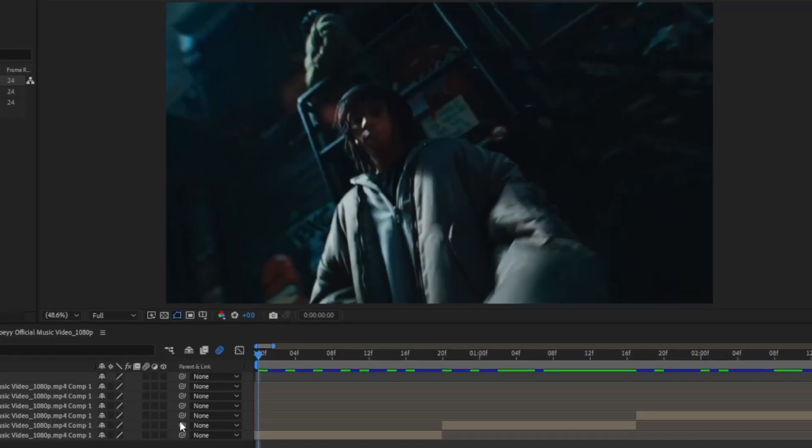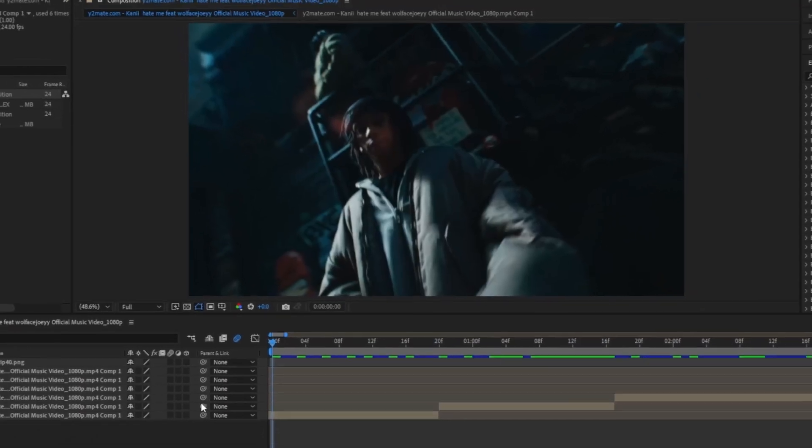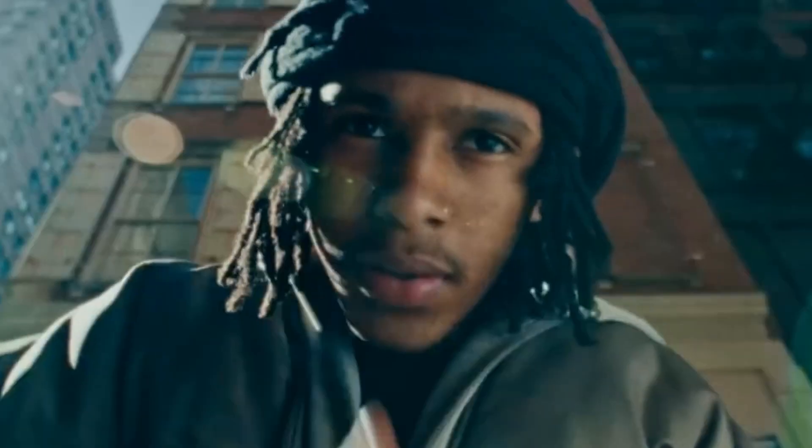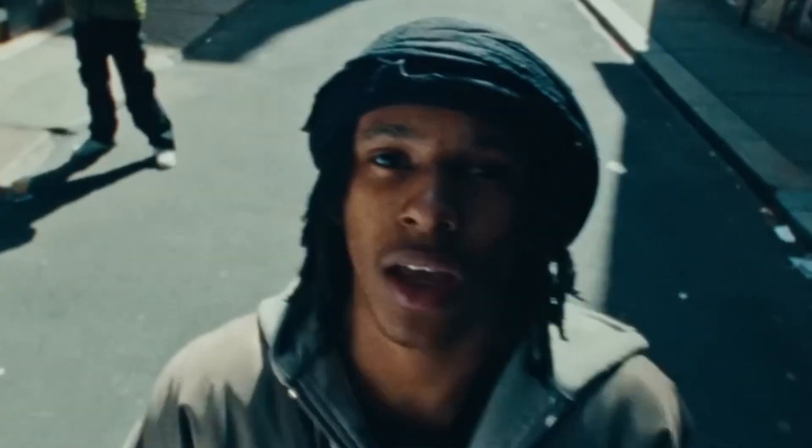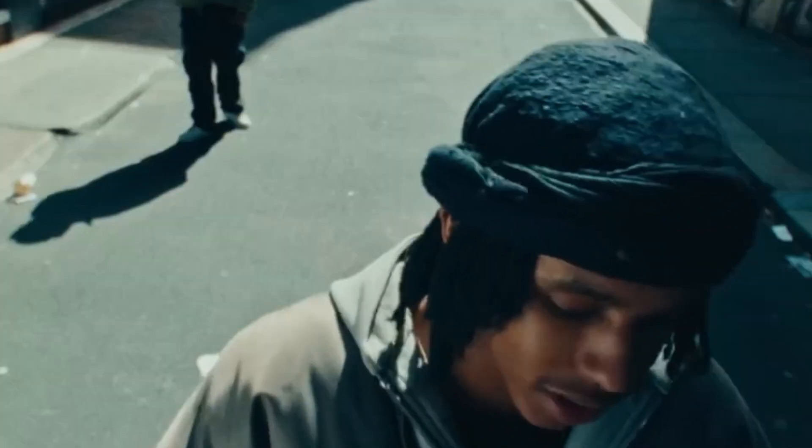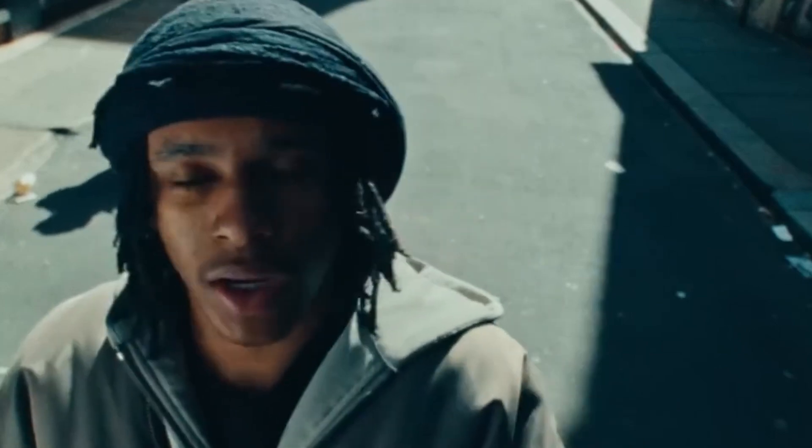Yo, what is good with y'all? We're back, and in this tutorial I'm going to break down how you can create these three rotobrush transitions. They're all insane and not too hard to make, so follow along and let's get straight into it.